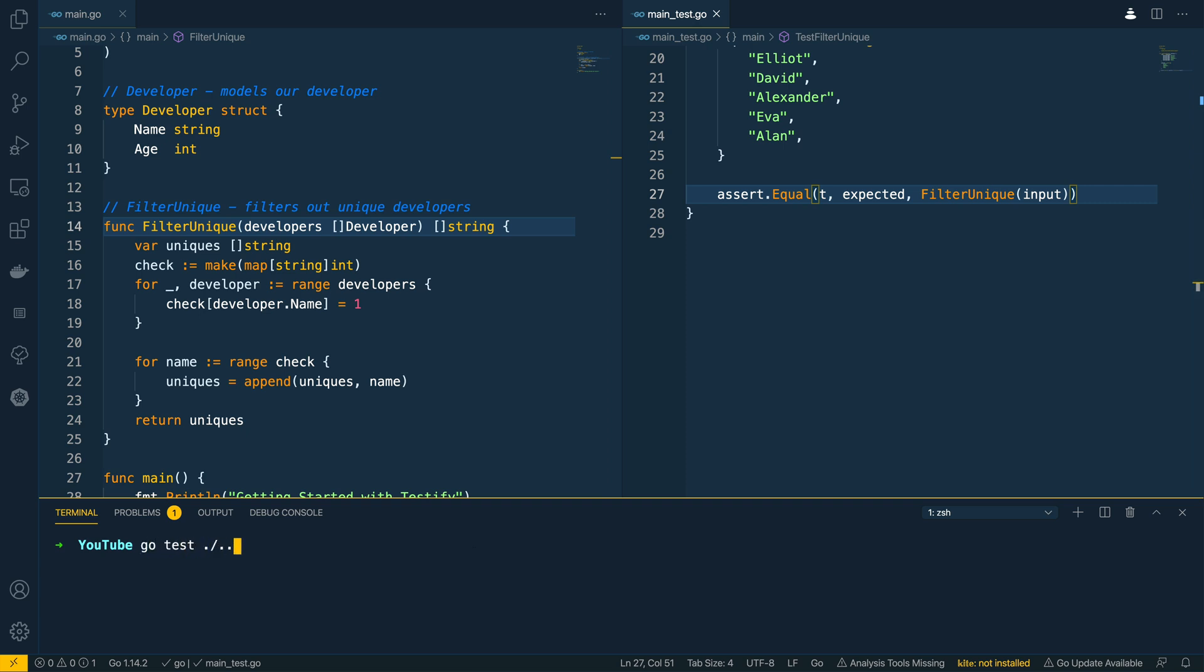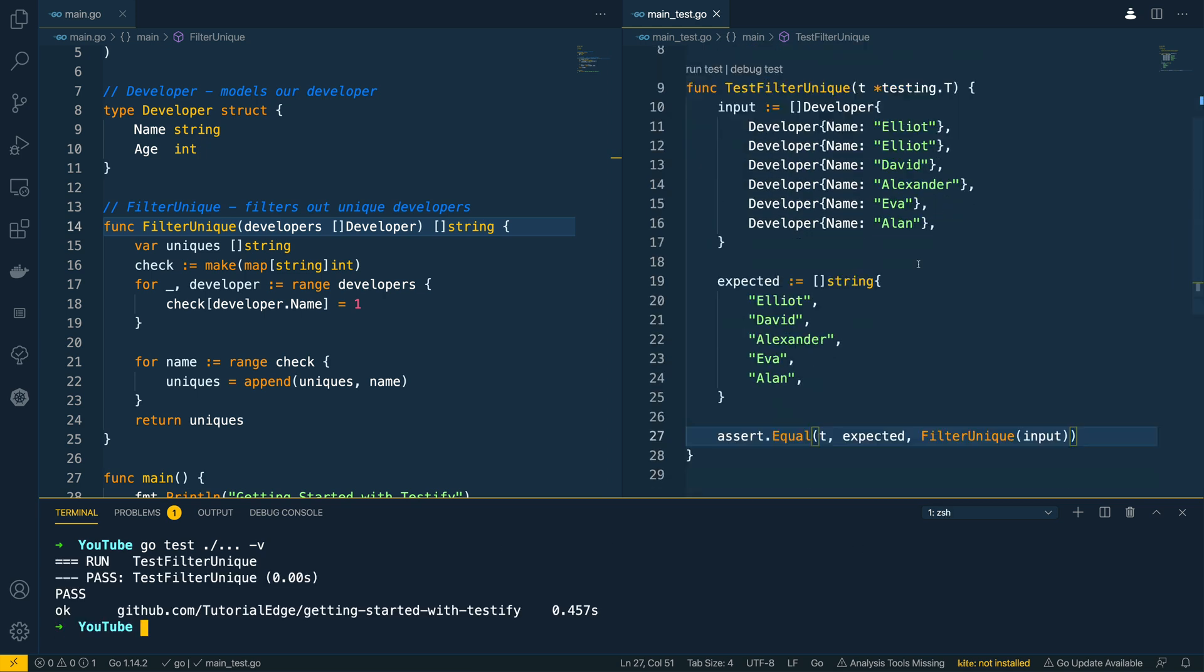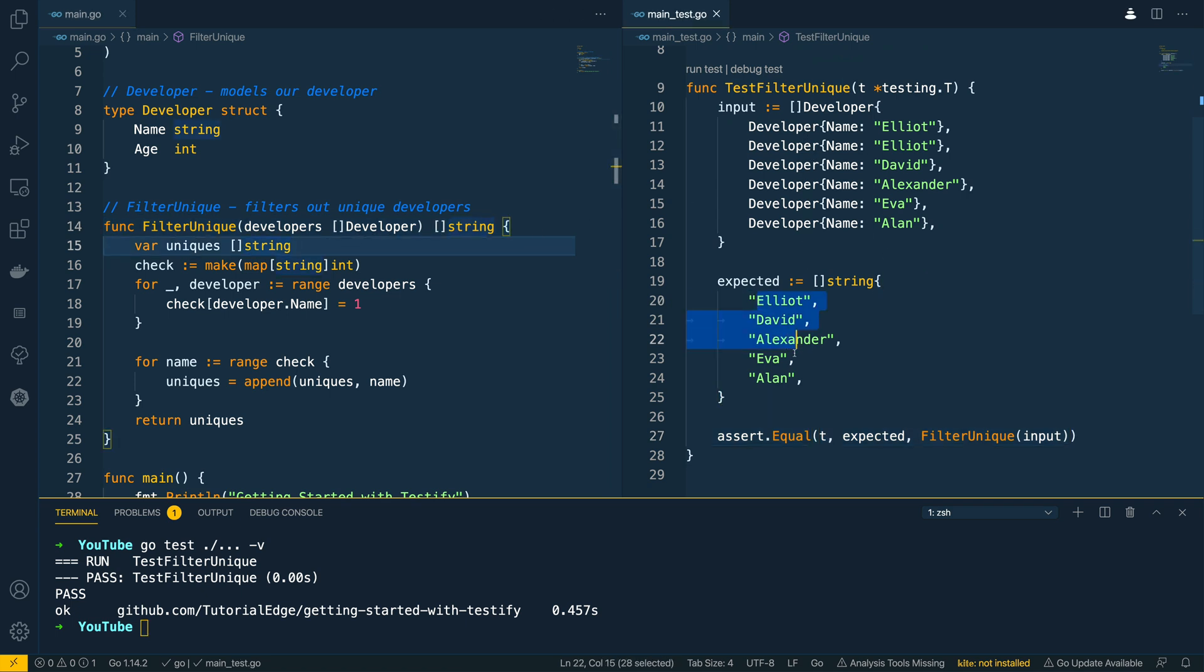And then let's try test it. So go test ./... and we'll do it in verbose mode. And as you can see test filter unique has passed as the list has successfully returned the expected results here.